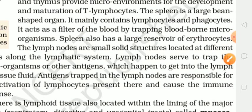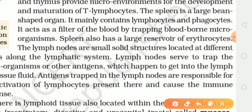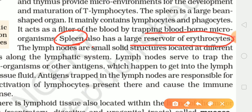The spleen also has a large reservoir of erythrocytes. Iske alaava, jo spleen hai, uske paas erythrocytes ka ek bahut bada reservoir hota hai yeh.